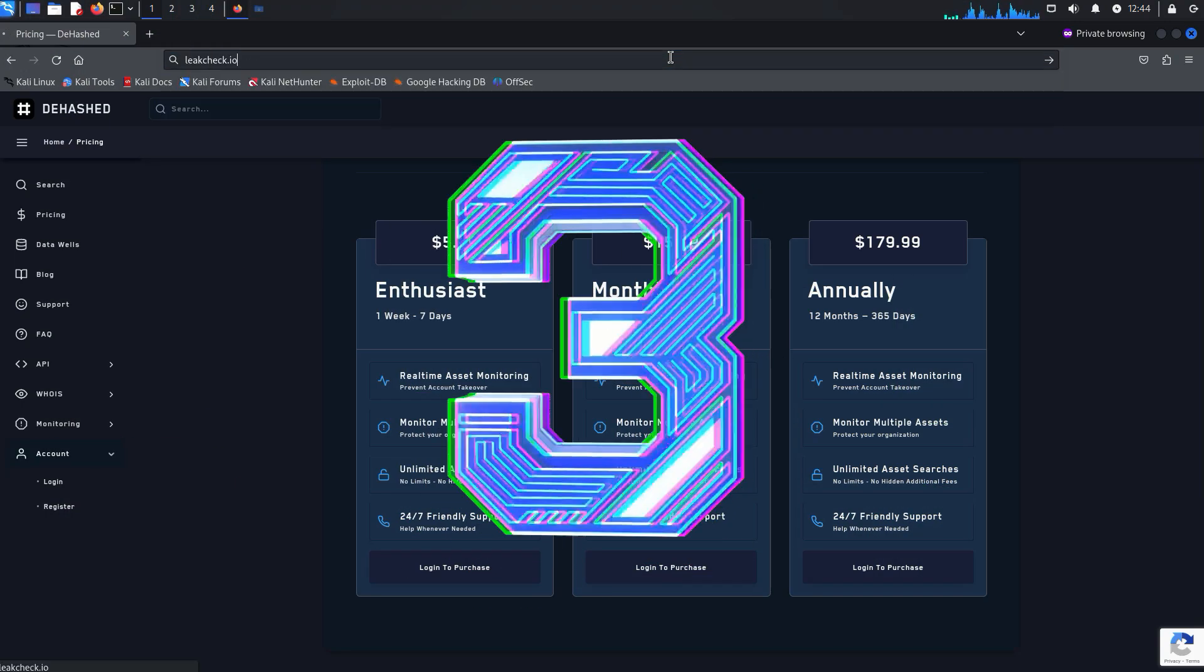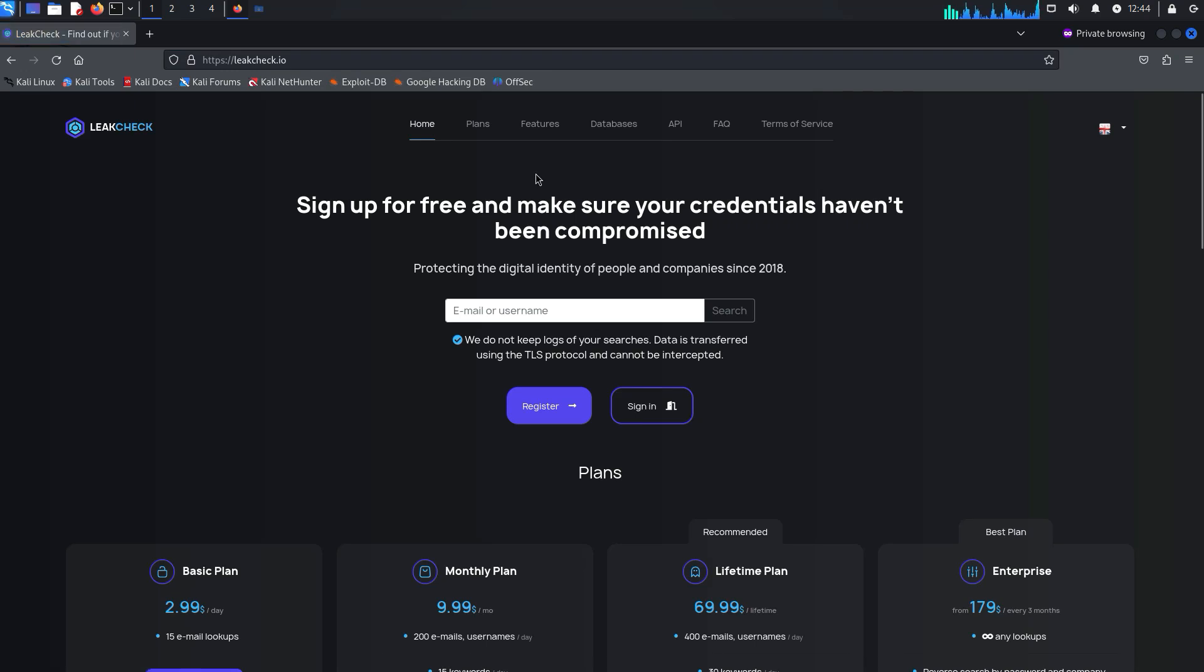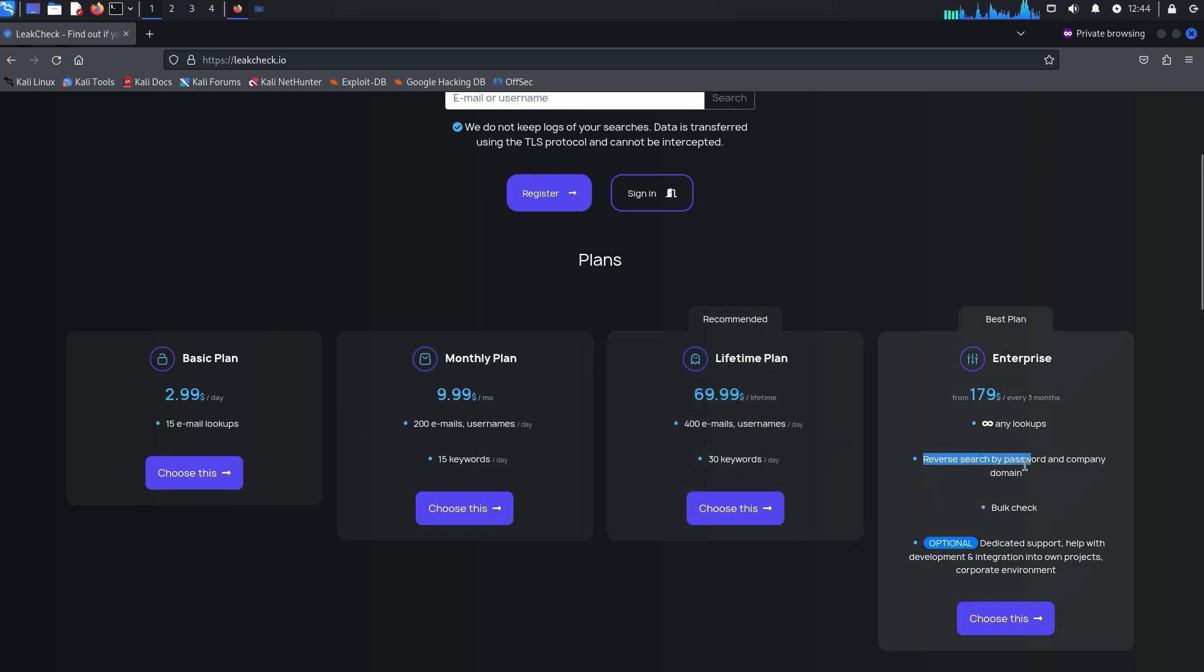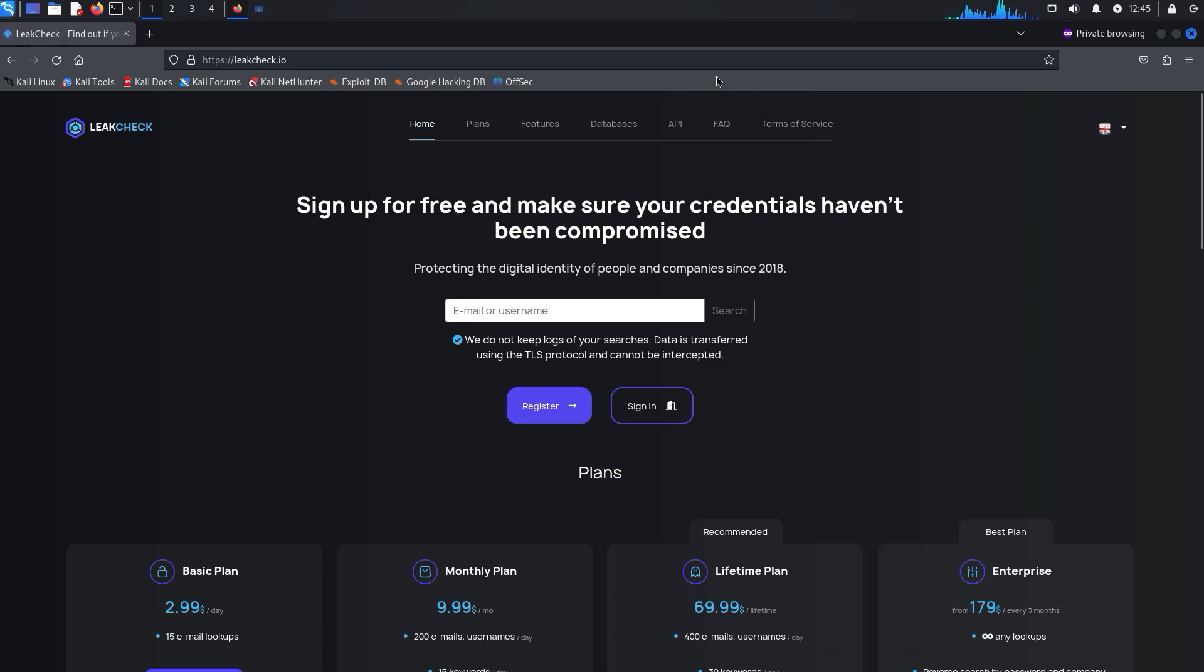Another very similar site is leakcheck.io. As you can see, the prices are similar, however, in order to be able to reverse search using a domain and not just using specific emails, it costs a bit more and you need the enterprise version.